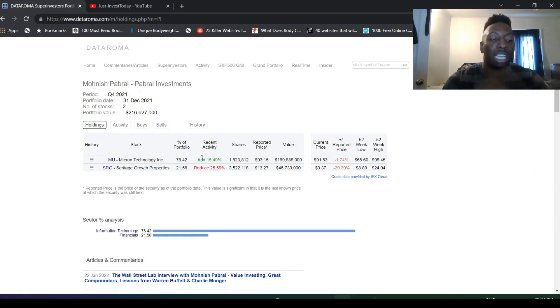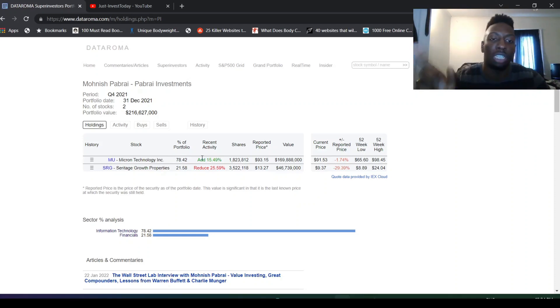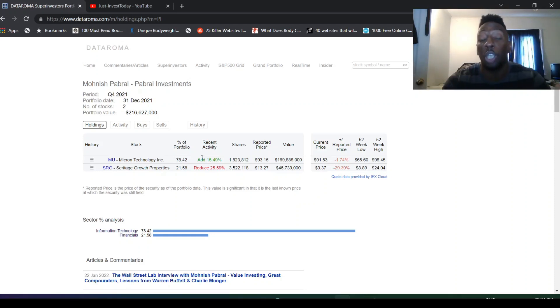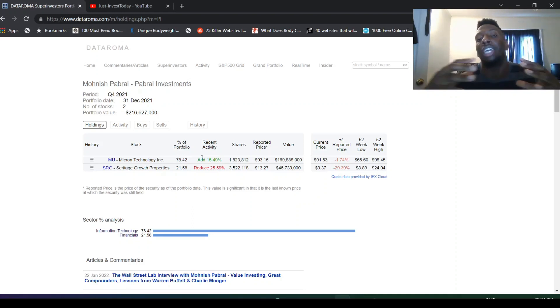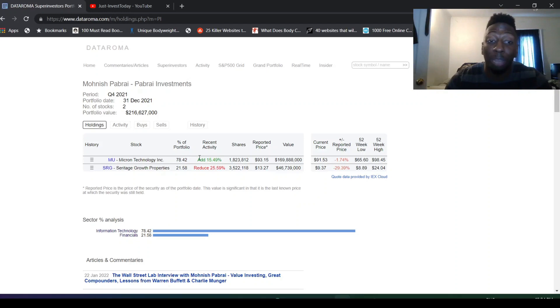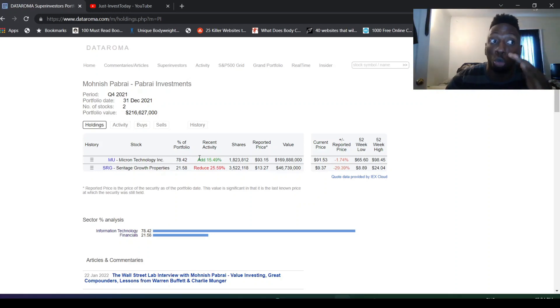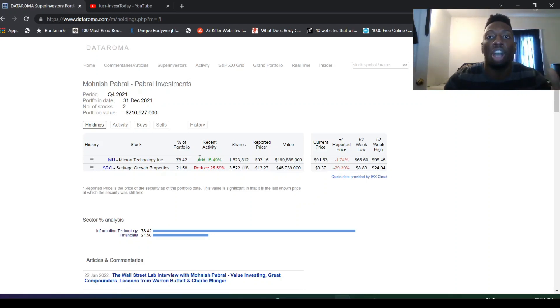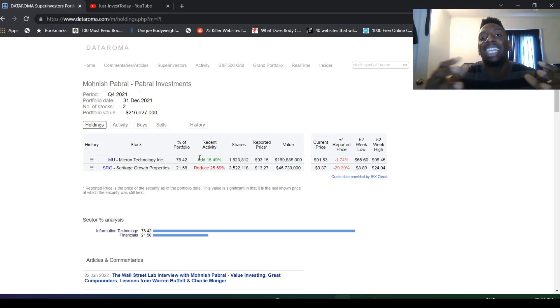He really had 78% of his portfolio in Micron, but this is not his full portfolio. He still has Racks, he still has these overseas companies, his Prosus, which didn't show up on this. So this is not his whole portfolio. This is just his American portfolio. But him adding more, it's just showing you that he's really bullish on Micron.